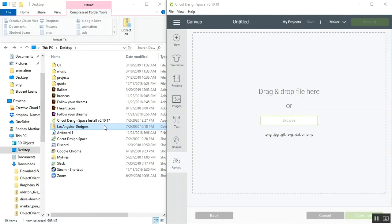Hi everyone, it's Rodney from Easy Graphic Company. Today I'll be showing you how to upload SVGs into the Cricut Design Space.